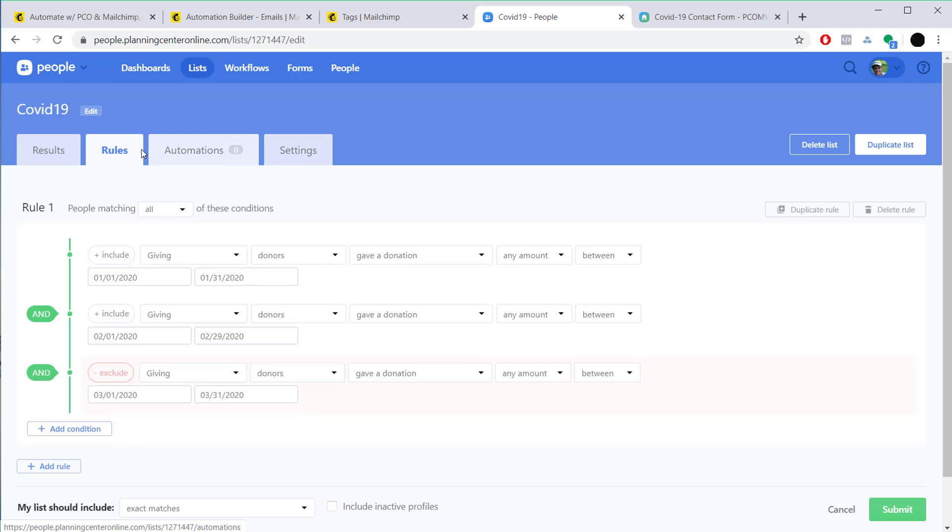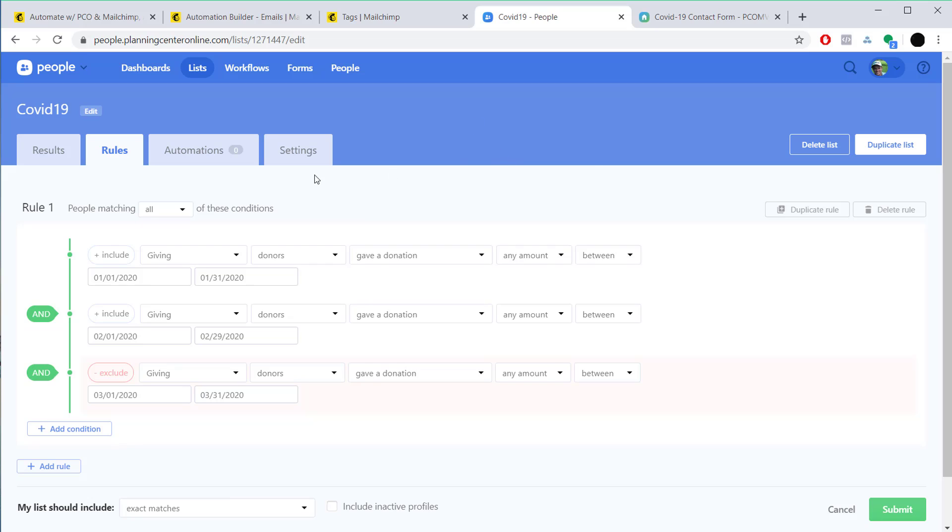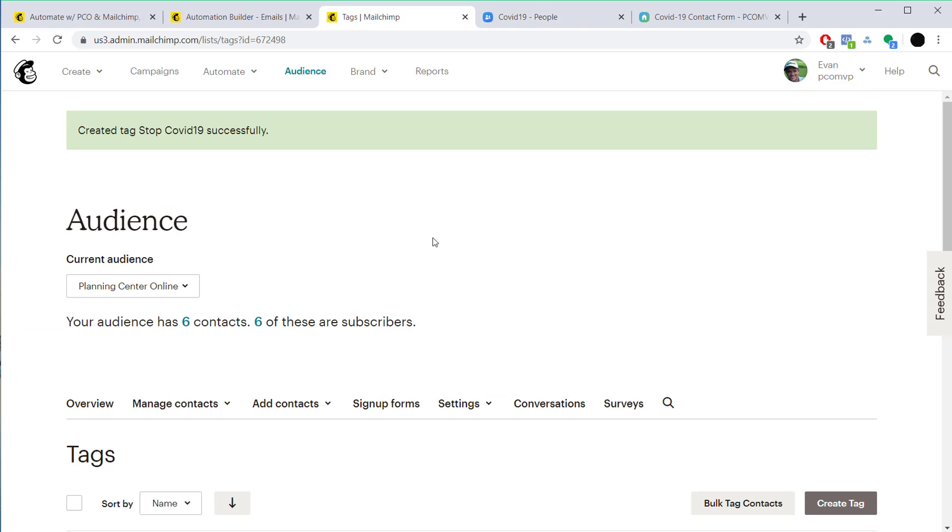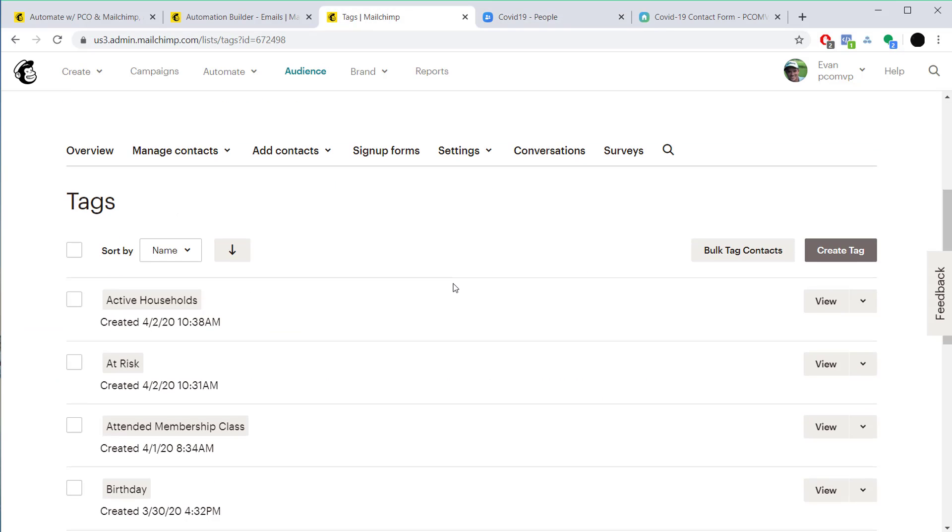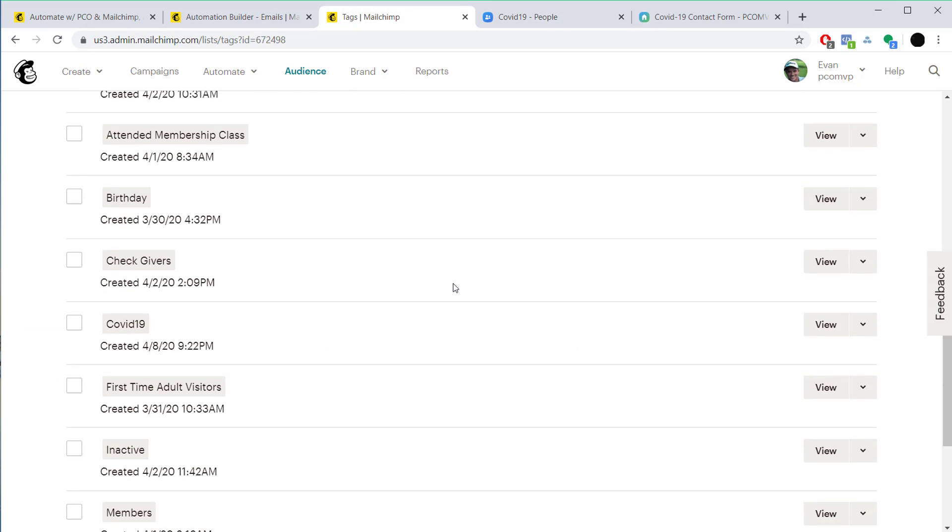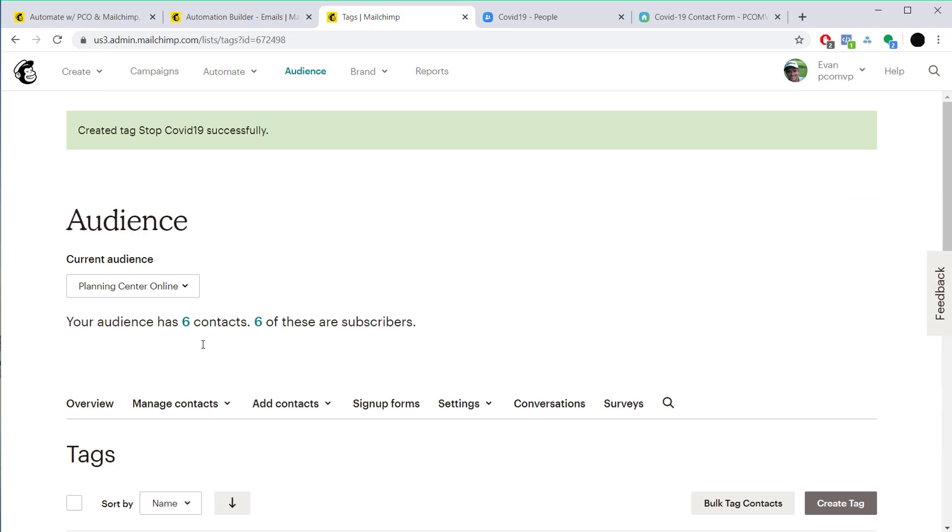You're going to want to set this up to sync to MailChimp. We don't have to set this up to sync on a recurring basis because we're doing it month by month. So at the end of the month in April, we'll want to come back in here and adjust this to see if they've continued to stop giving in April, and this is actually going to update and give us our tag here in MailChimp.